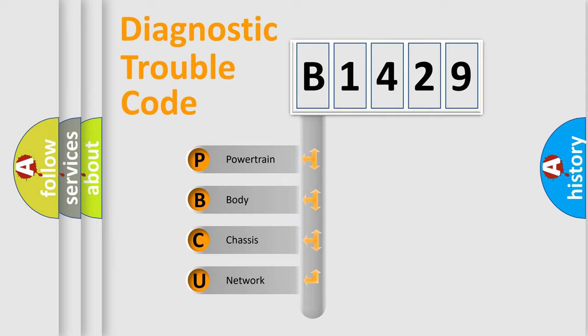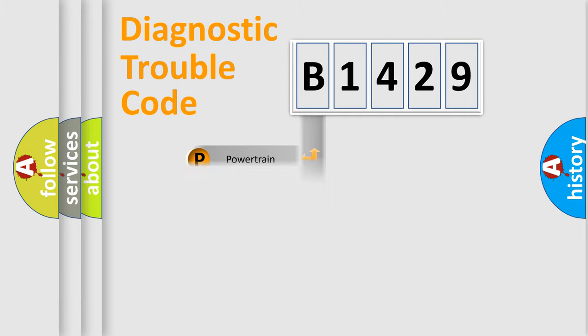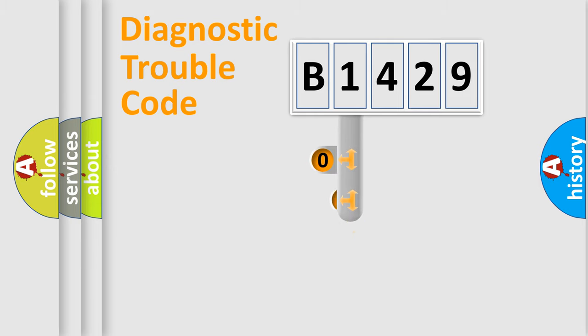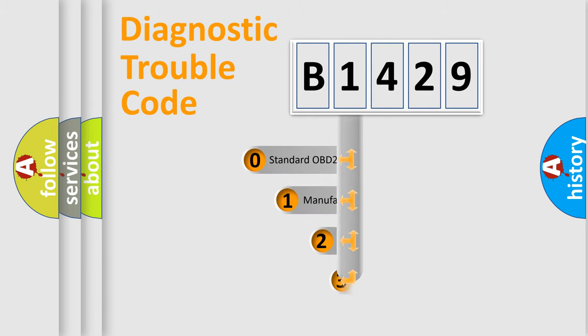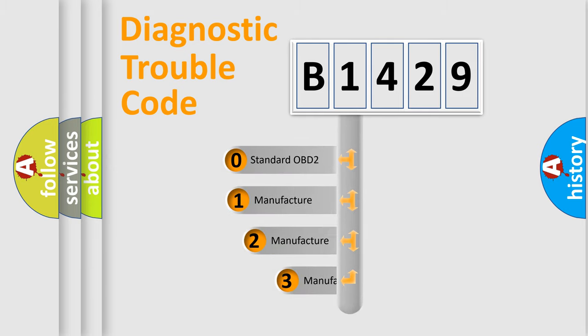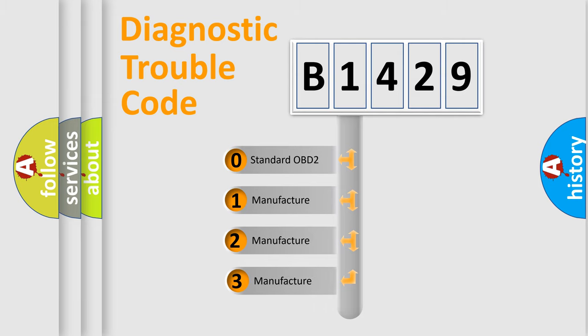We divide the electric system of automobile into four basic units: Powertrain, Body, Chassis, Network. This distribution is defined in the first character code.